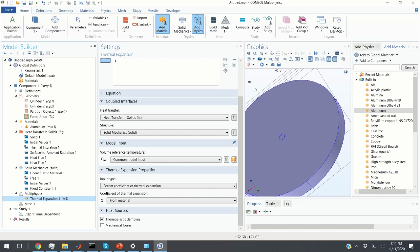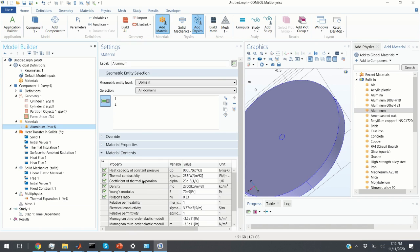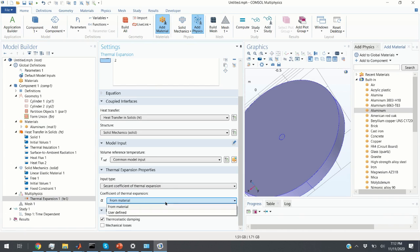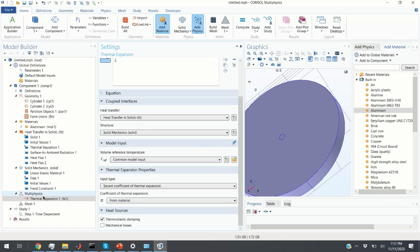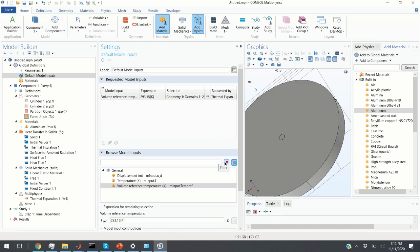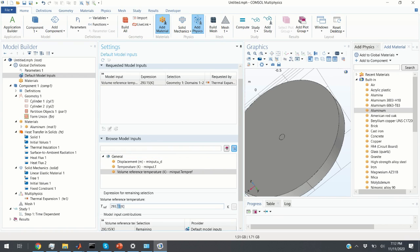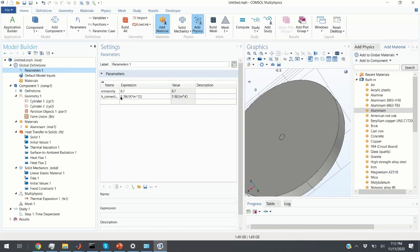If you don't have a material from the library and define the material yourself, you'll have to specify user-defined thermal expansion. Another important thing to check under Multiphysics is Common Model Input — the reference temperature. Clicking here we can go to Default Model Inputs, and it's very important that this parameter equals the initial temperature. You can also define initial temperature as a swept parameter, but we won't do that in this video.